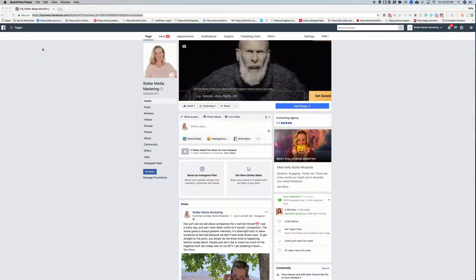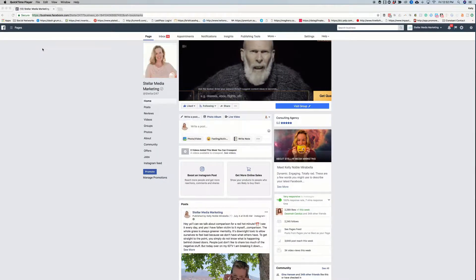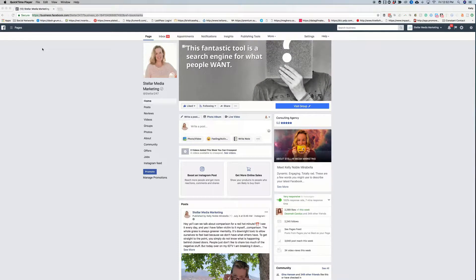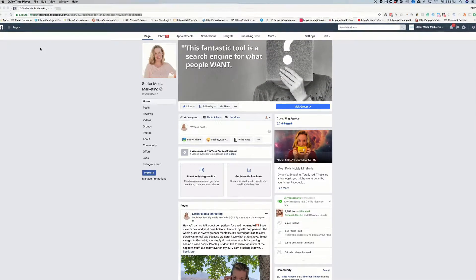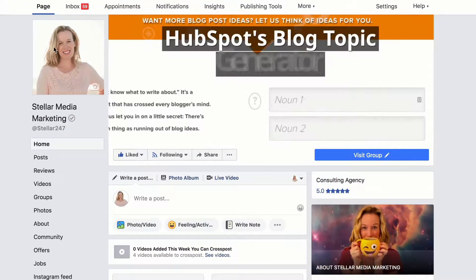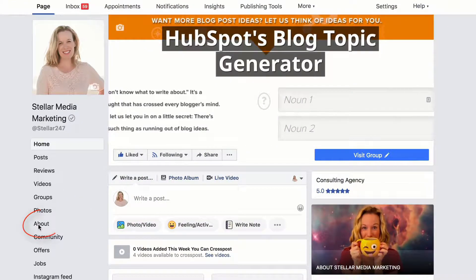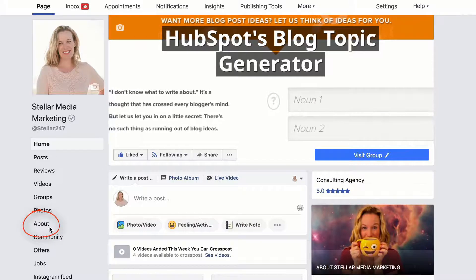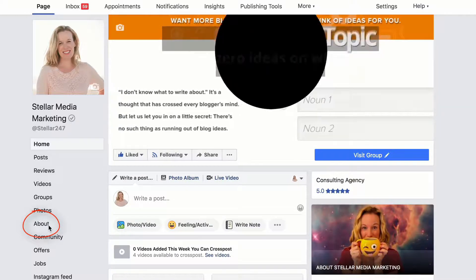Navigate over to your Facebook business page and on the left side, underneath your profile photo, go down to where it says About.